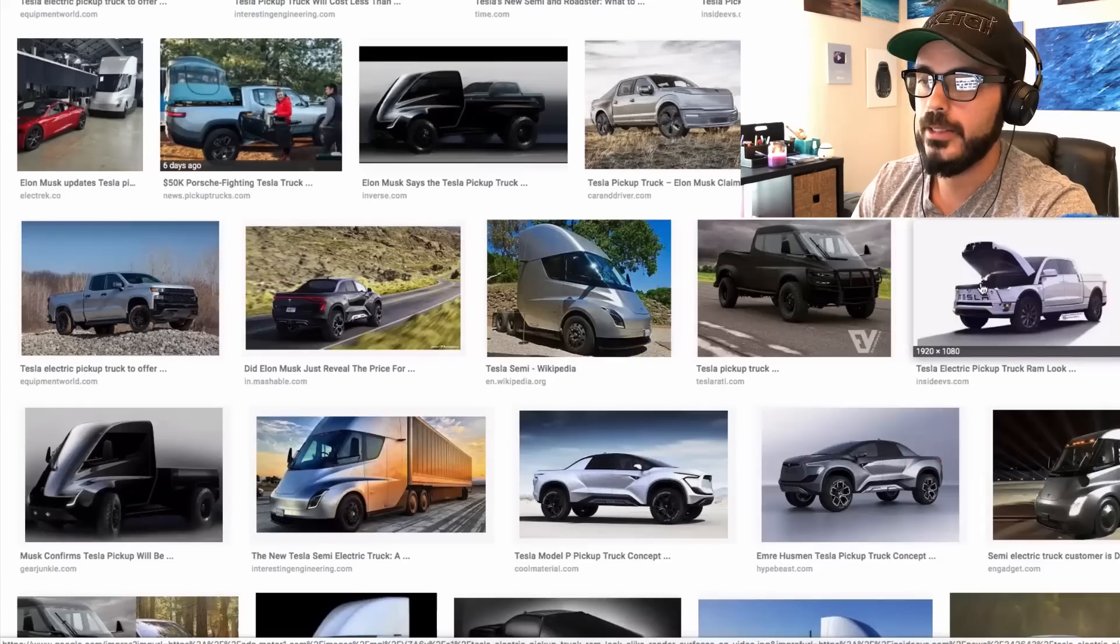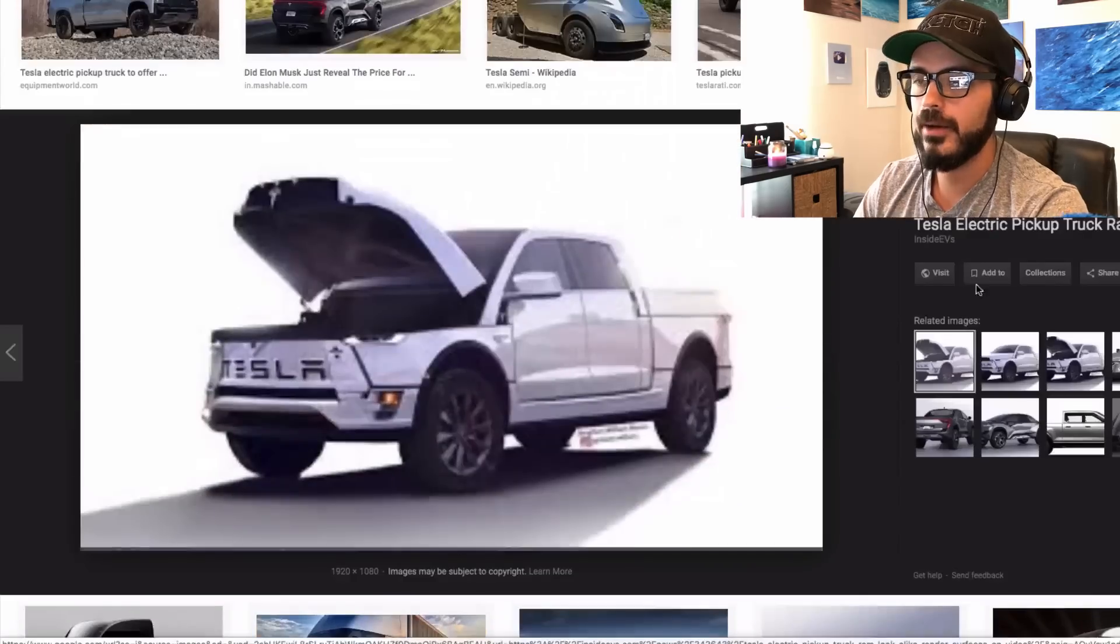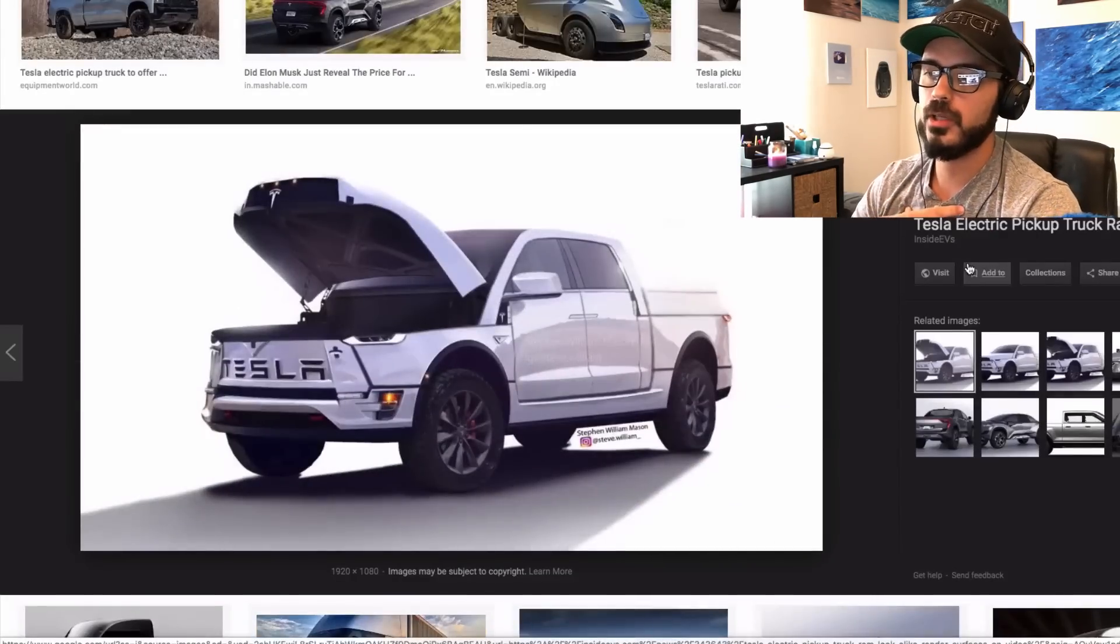So when he says that he wants to make a truck that, in addition to all the other goals that this truck has to have, needs to be a better sports car than a Porsche 911, I kind of believe it. Now, there are a few concepts out there already of what the Tesla truck could look like. And me, personally,